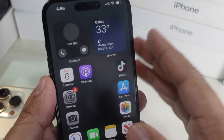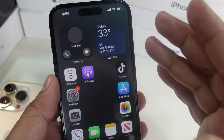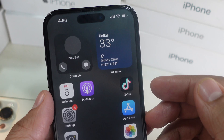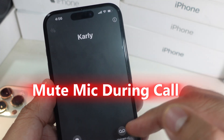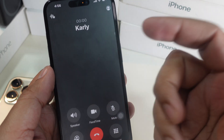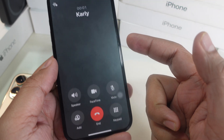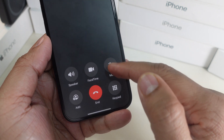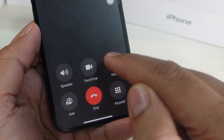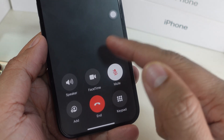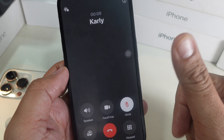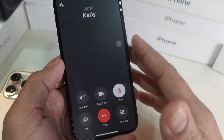The first case is turning off the microphone during a call. Let's talk about how to mute the microphone during a call. When you're on a call, look for the microphone icon on the call screen. Once you tap this, your microphone will be muted and the person on the other side won't hear you anymore.